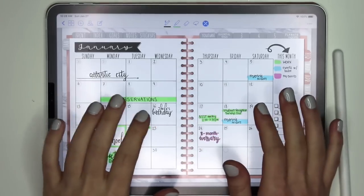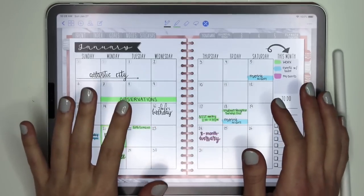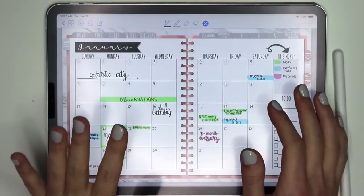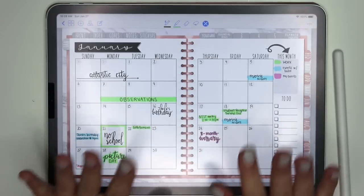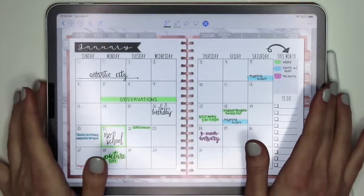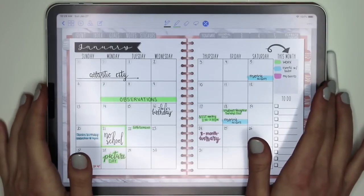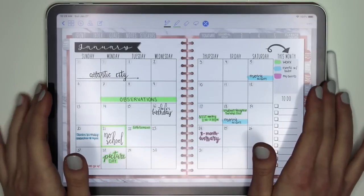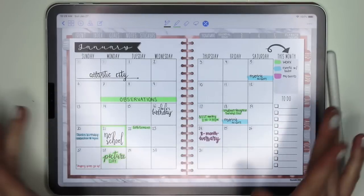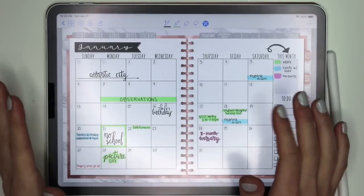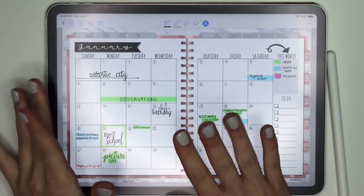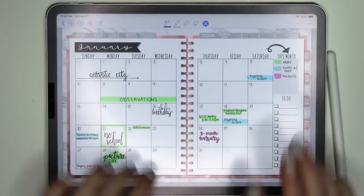Hey guys, it's Karolina here from Karolina's Crafts and welcome to my channel. So in today's video, I wanted to show you guys some differences in GoodNotes 4 versus GoodNotes 5.